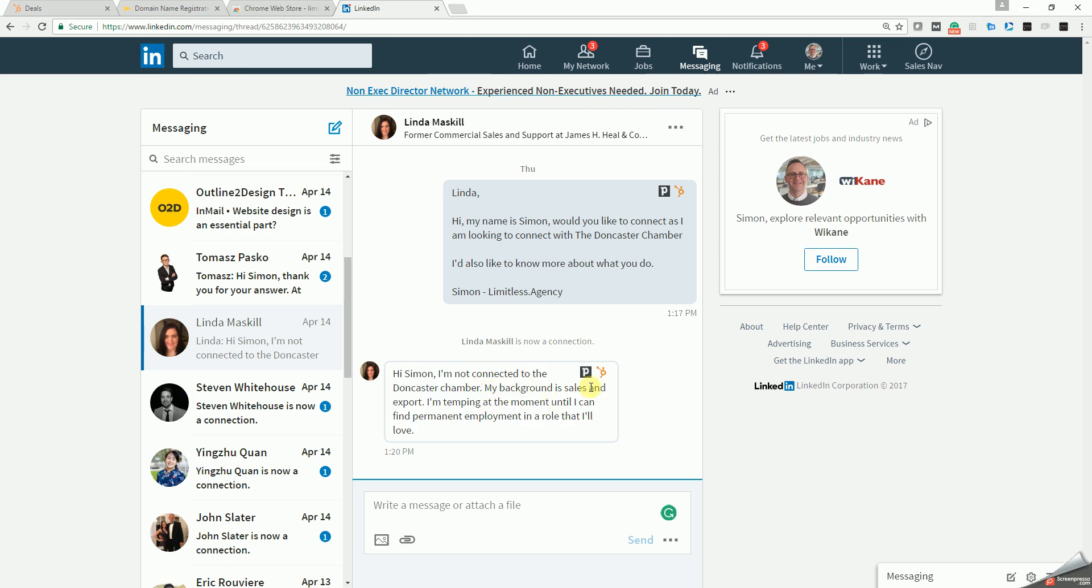You can see the little HubSpot logo has appeared here in my LinkedIn. We do also make the same plugin for Pipedrive. That's why the Pipedrive one is here as well, but for this demo we're going to do the HubSpot one. If I click the HubSpot logo now.